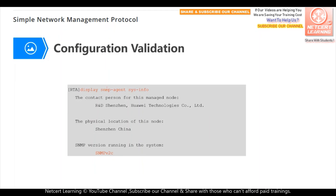After the configuration, we can use the command 'display SNMP agent system information' to see the configuration. Here we can see that the system version running is SNMP version 2.